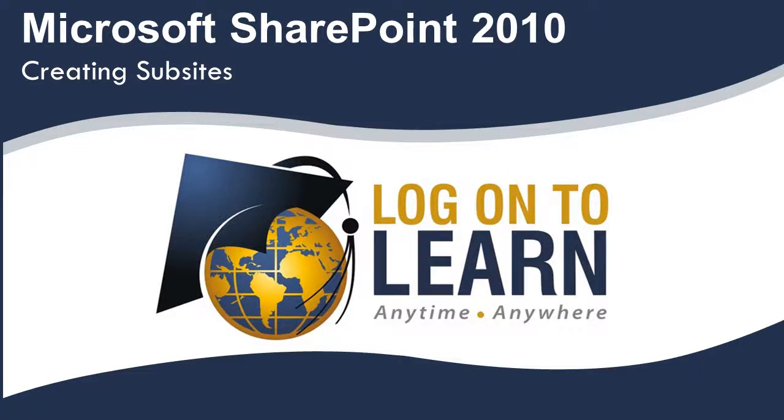Welcome to Microsoft SharePoint 2010, Creating Sub-Sites. In this video, we will create two sub-sites within our main team site. In order to create sub-sites, you must have permission to do so.